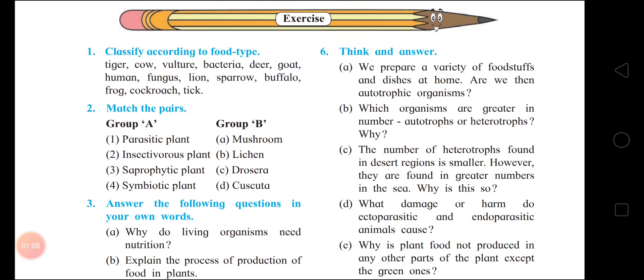Human – Omnivorous. Fungus – Decomposers. Saprophytic and Decomposers go in one column; write it down.